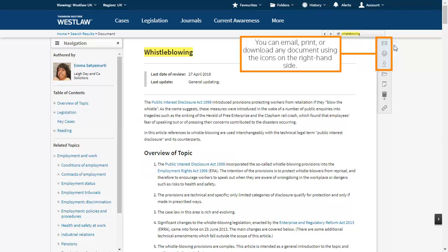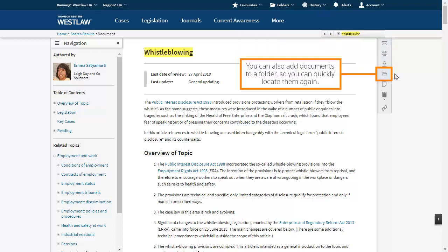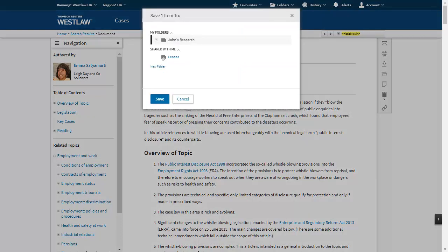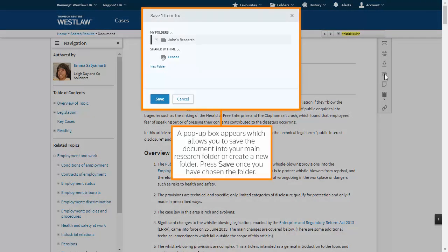You can email, print or download any documents using the icons on the right hand side. You can also add documents to a folder so you can quickly locate them again. A pop up box appears which allows you to save the document into your main research folder or create a new folder. Press save once you have chosen the folder.